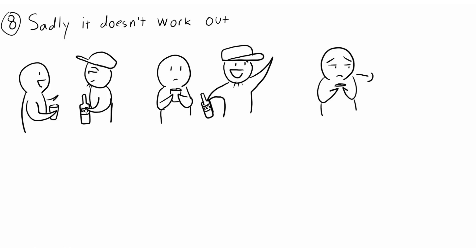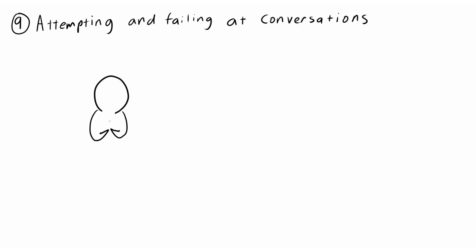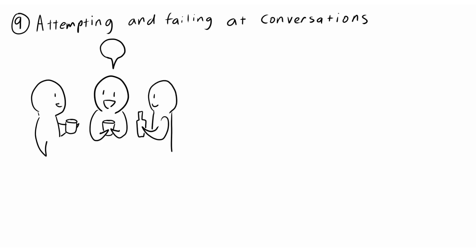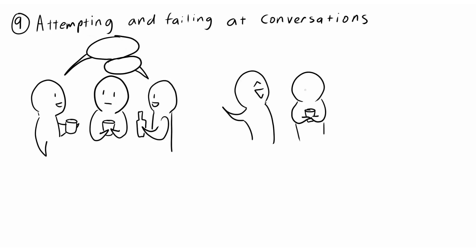9. Attempting and failing at conversations. When we are discouraged from speaking because we tried and weren't heard, we'll often be left blaming ourselves for even trying.